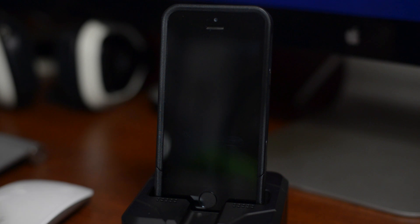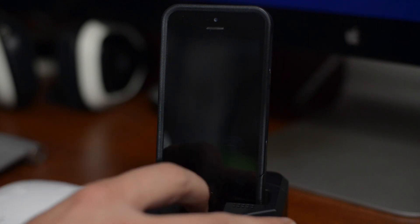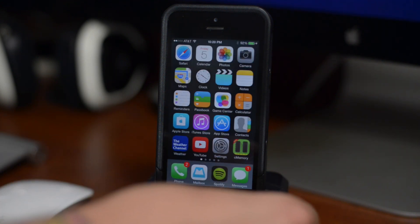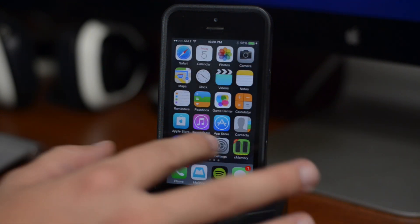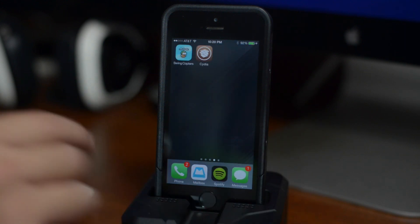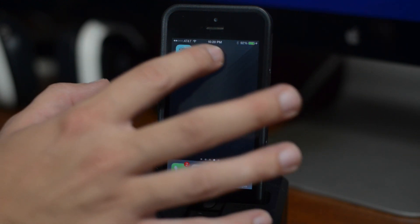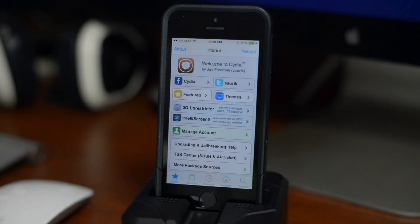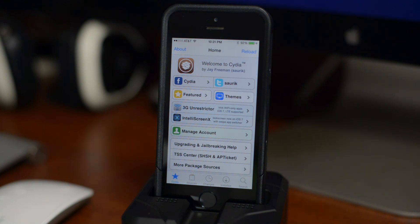So now Cydia has finished preparing its file systems. We can go ahead and unlock our device here and we can swipe over until we see the Cydia icon. Go ahead and open it up again and as you guys can see Cydia is up and running, and we are ready to download tweaks and themes which is the best part about being jailbroken.